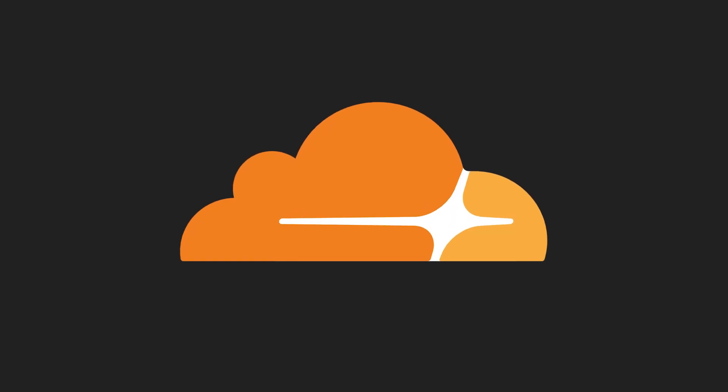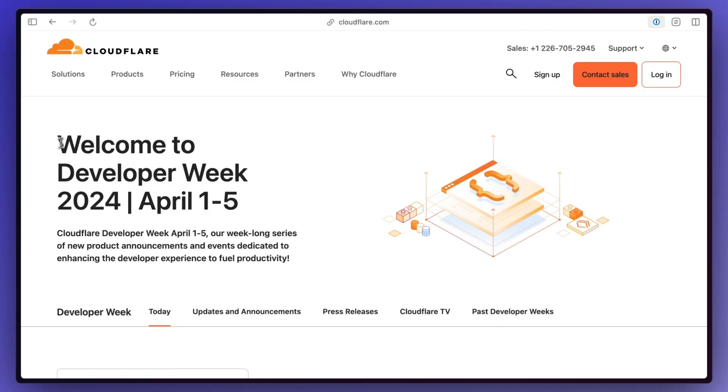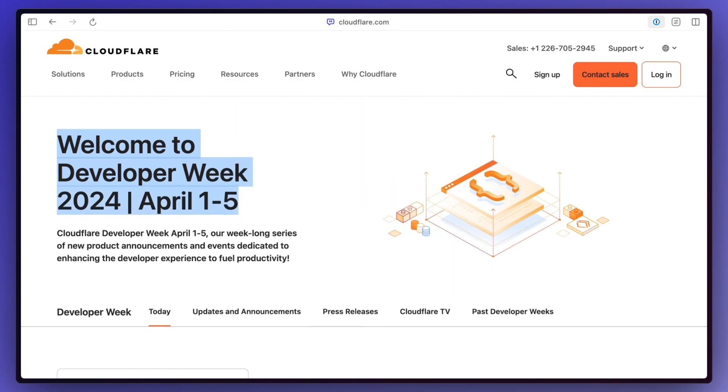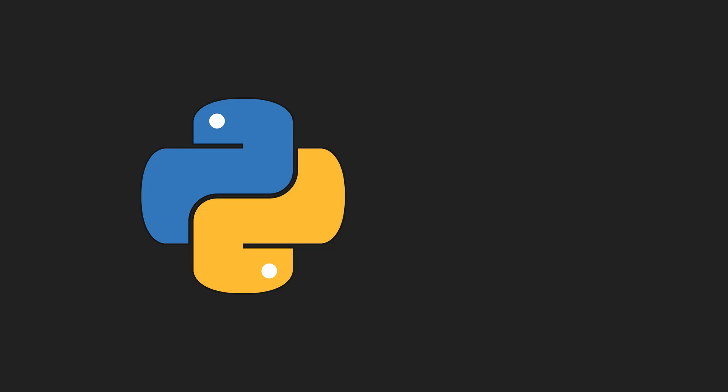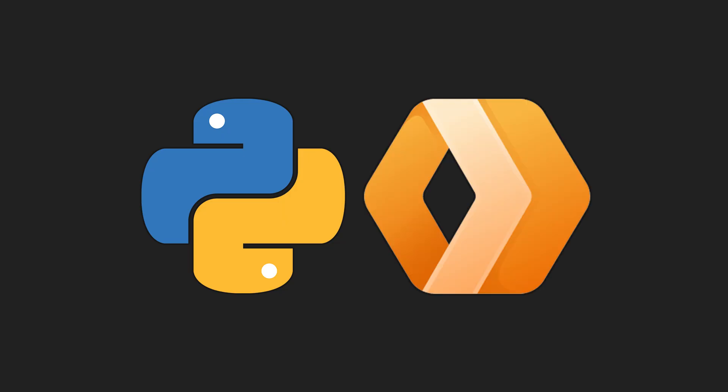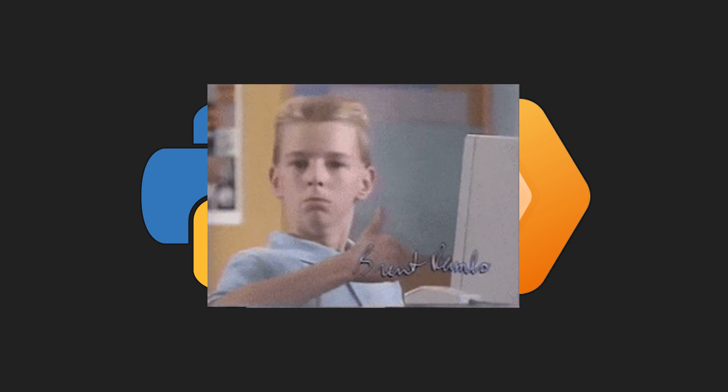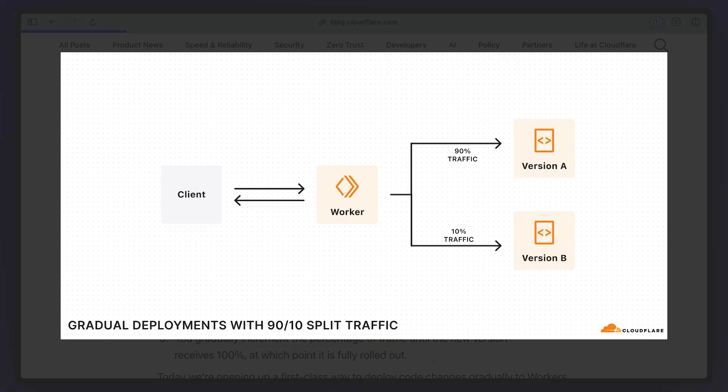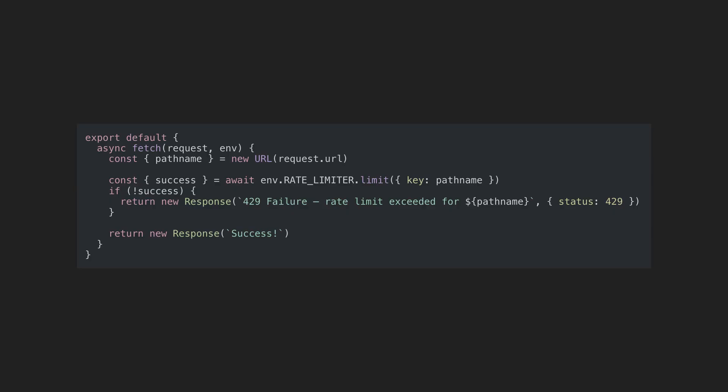Speaking of Cloudflare, they had their developer week this month where they announced quite a few things so let's go over some of the major ones. They now support Python with Cloudflare workers so if Python is your thing this is great news. Workers now also support rolling deploys meaning that you can gradually deploy things to production to protect yourself from a potential bad deploy.